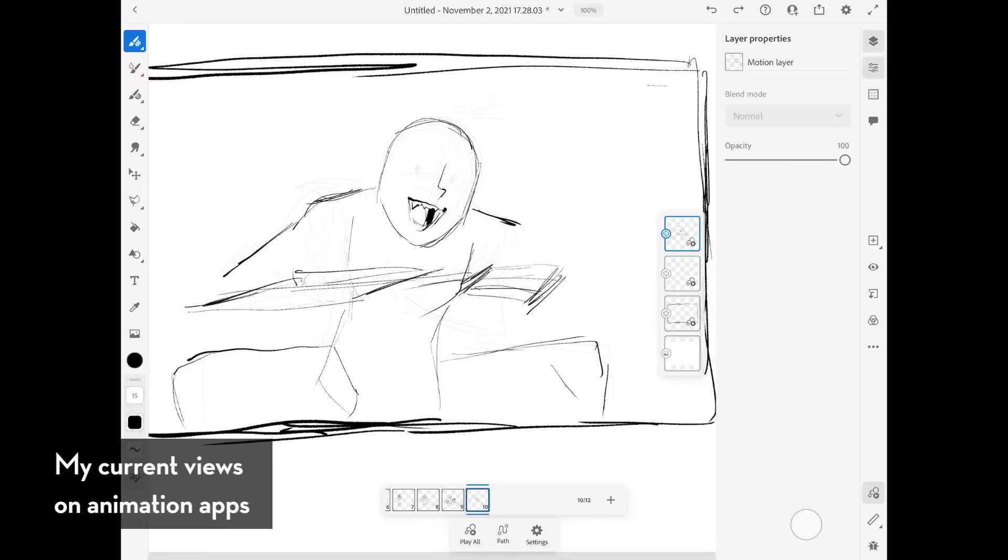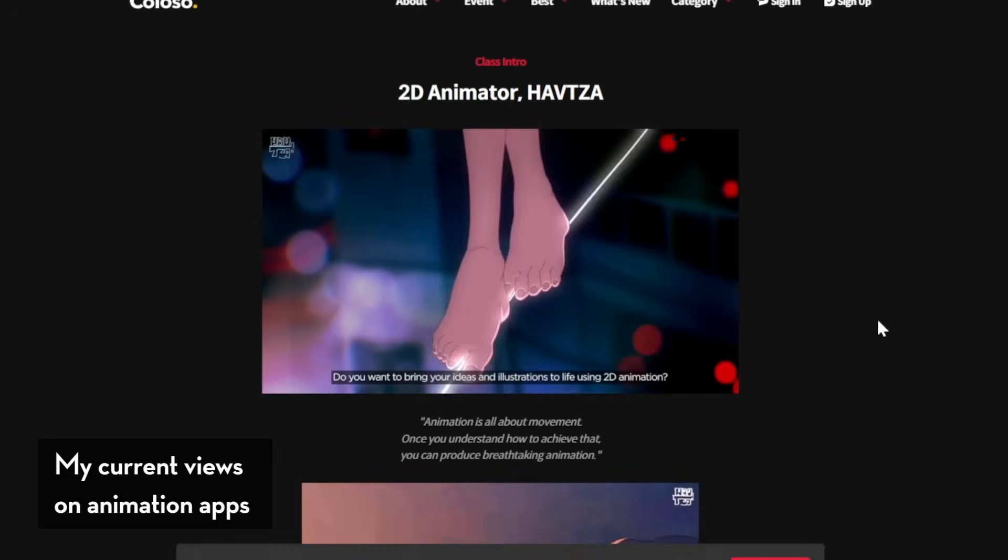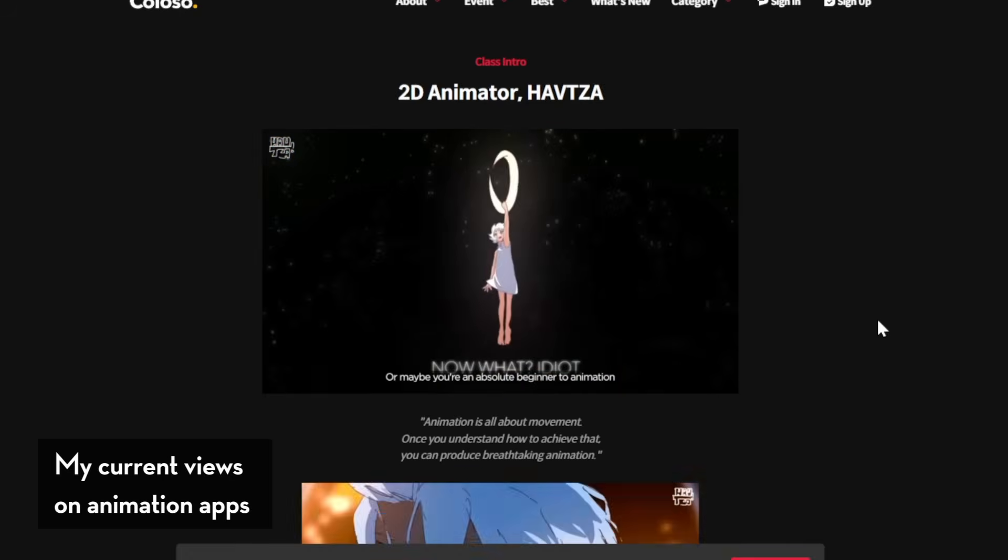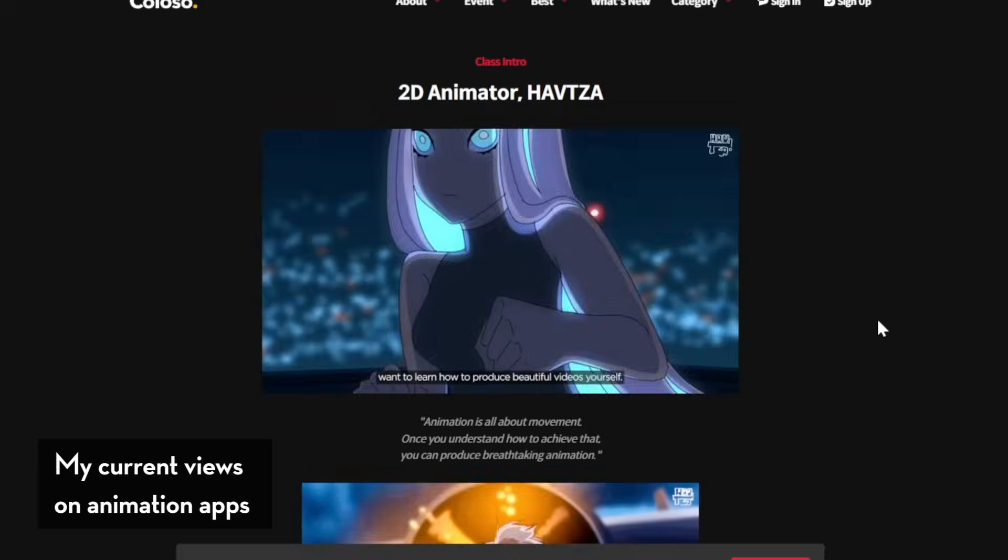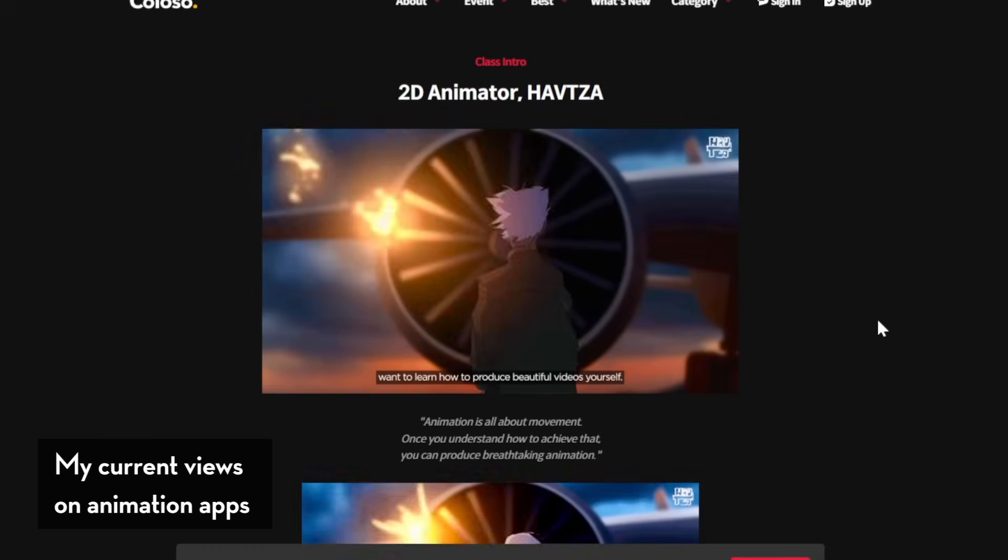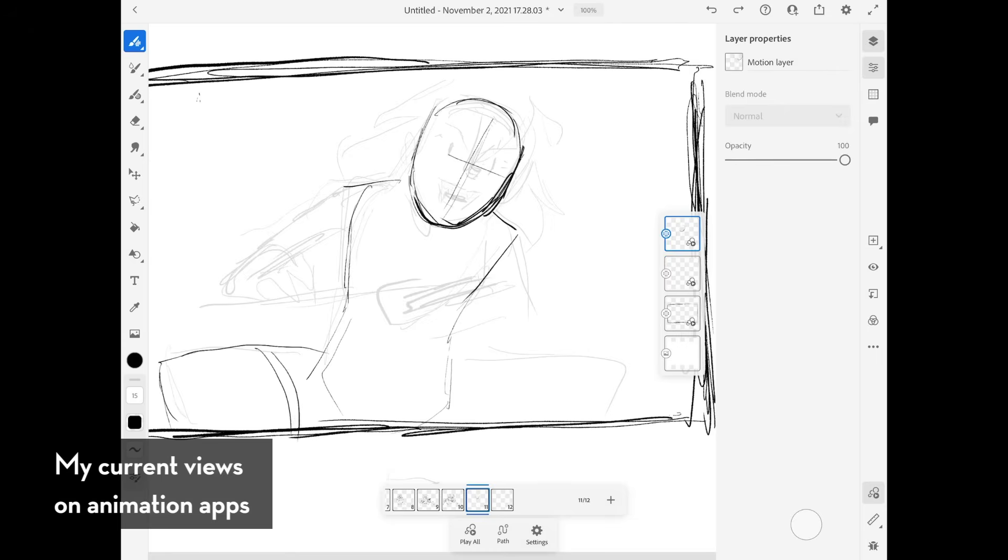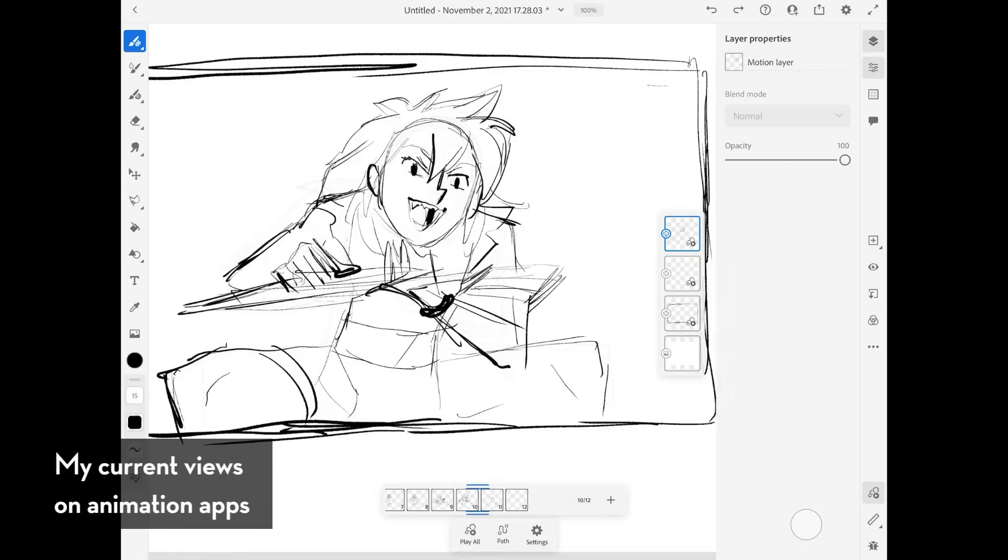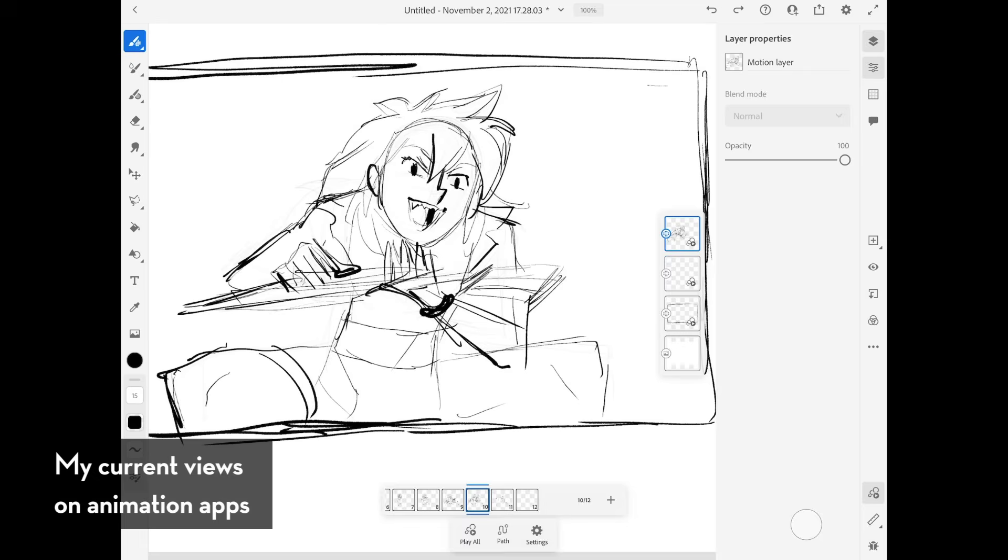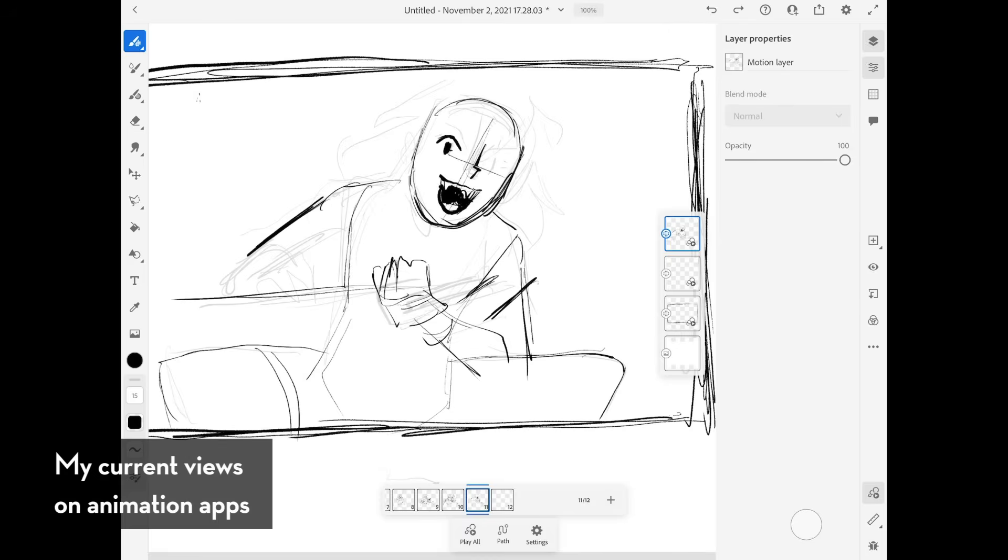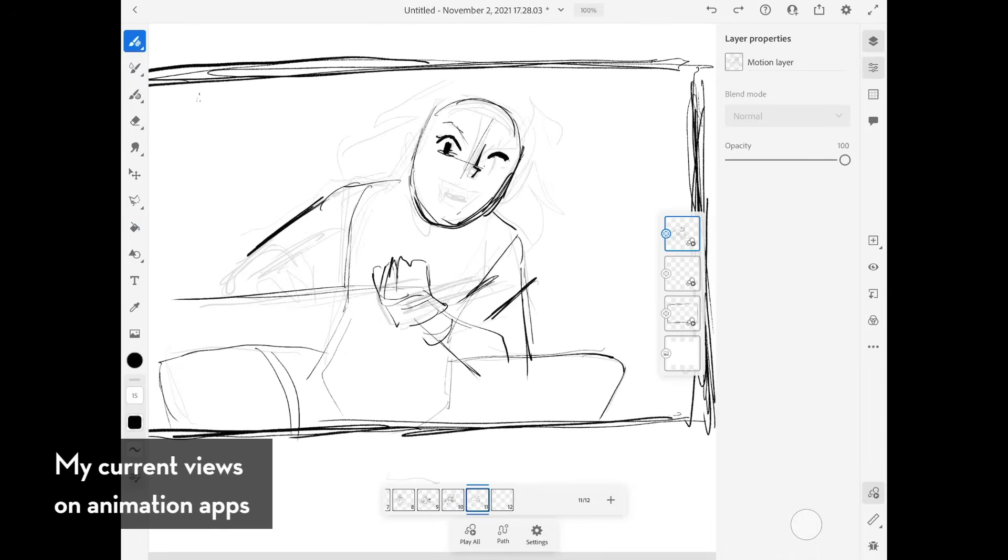To me, they feel more like animator simulators rather than animation programs that I as an animator could use for my own work. But does this mean that you can't make amazing things with these apps? Absolutely not, because there's many people who've made great things using these types of apps. But maybe you came here to find animation apps on the iPad that are user-friendly or friendly to seasoned animators.